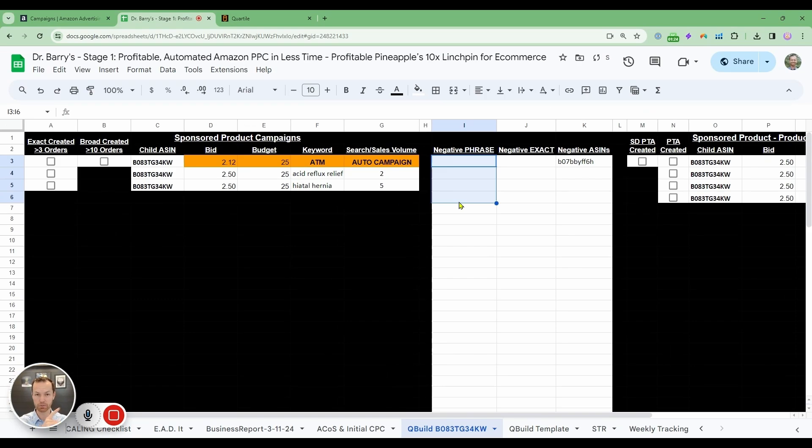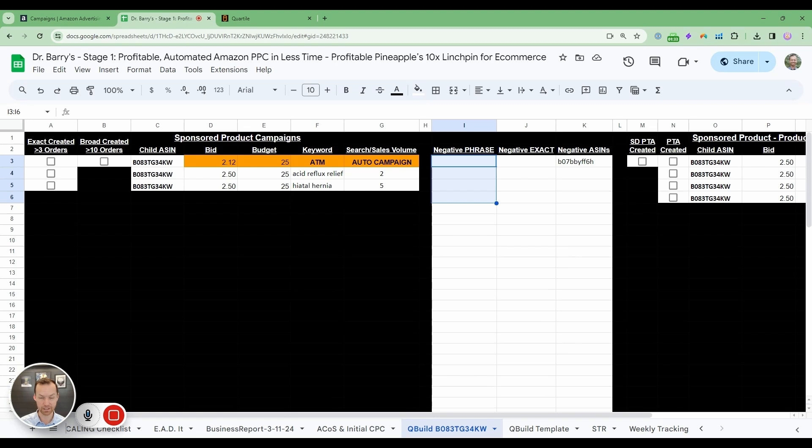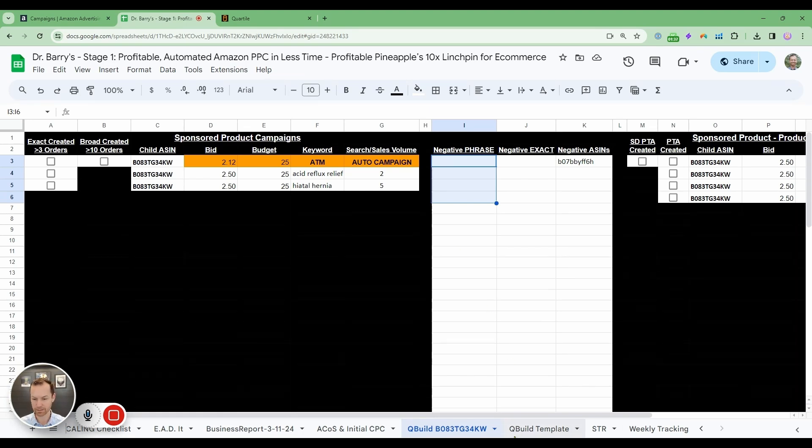You can do this in the initial keyword research that we did back in module one. You can find different phrases in there, but you can also do it by looking in your campaigns as well, and then also looking at your search term report. Multiple different ways that we can do this.